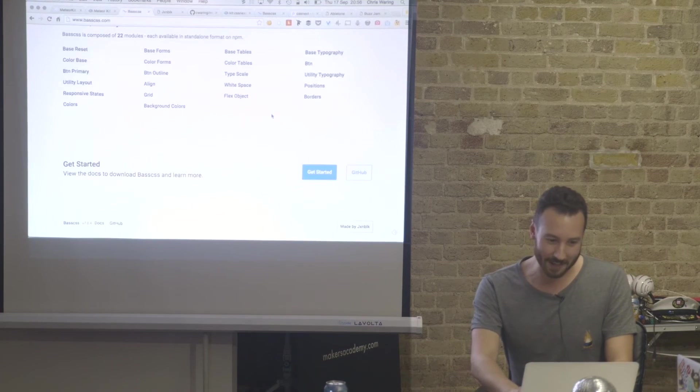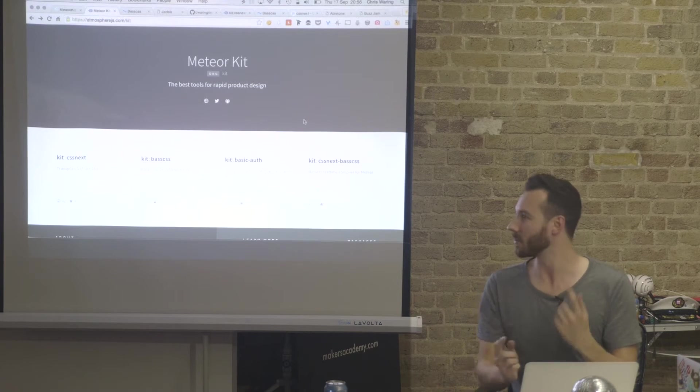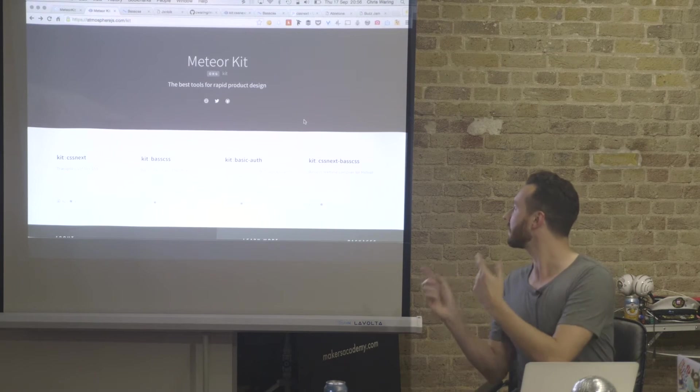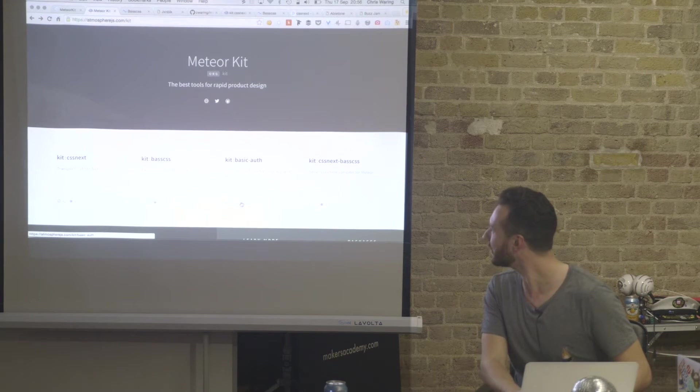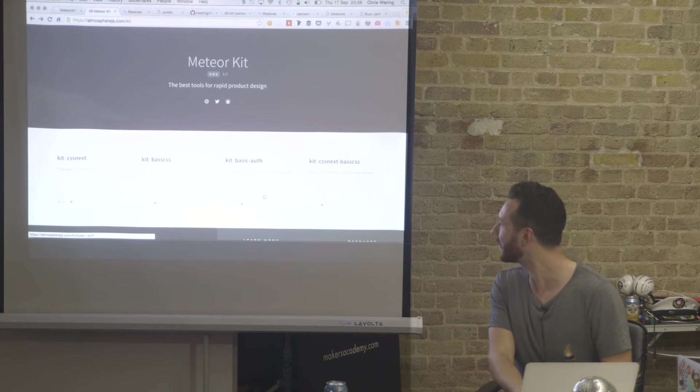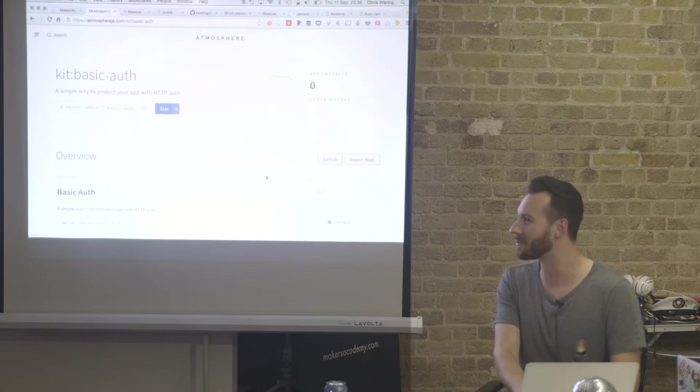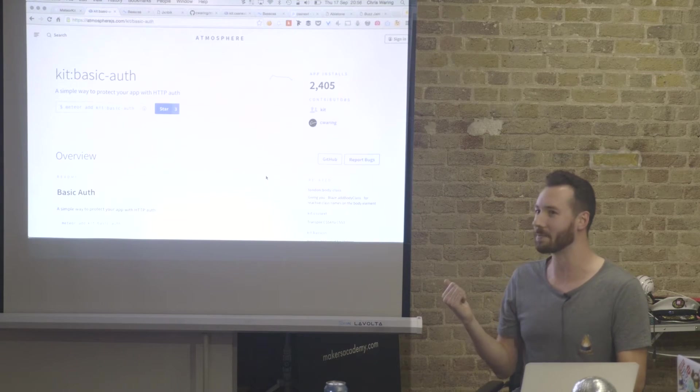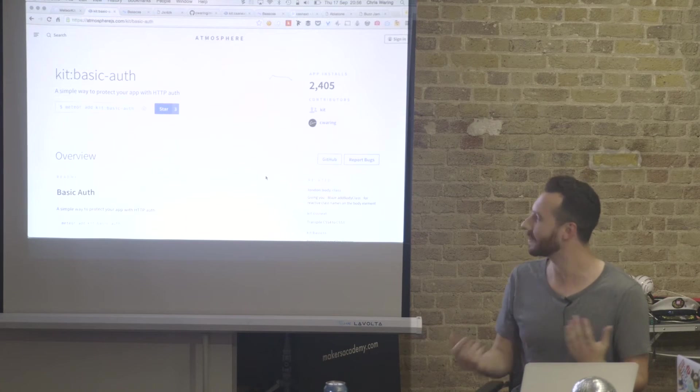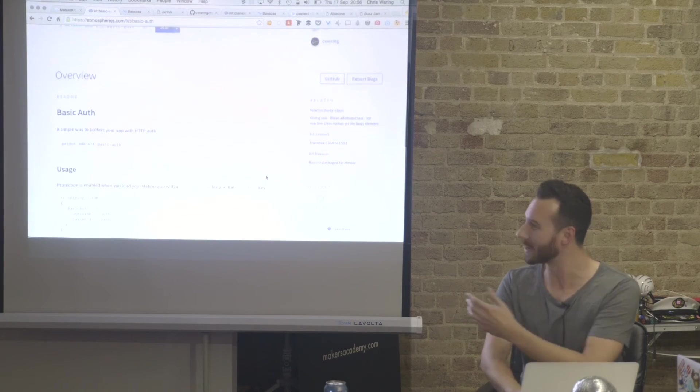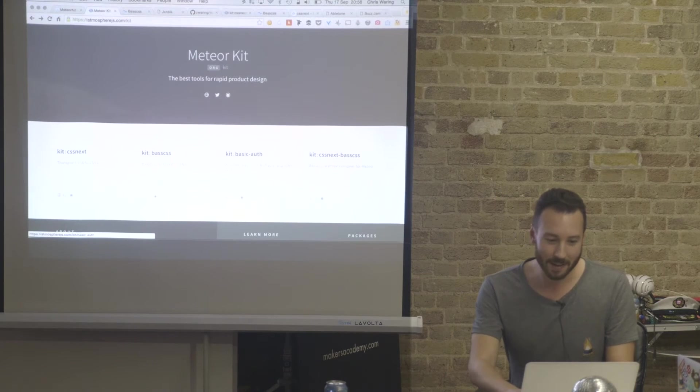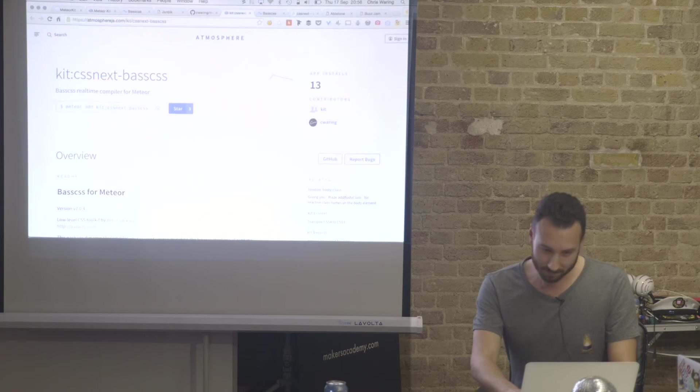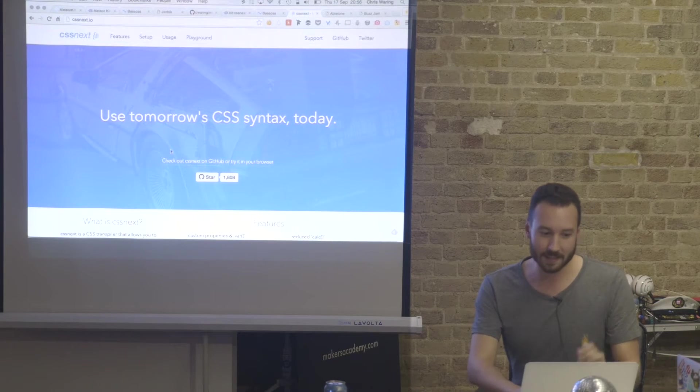So essentially, check out my stuff, because I'm trying to get some more people using it. I think this one has got two and a half thousand users. I'm not sure who's using this, but that's a simple HTTP auth thing to stop people accessing your app. Anyway, that's maybe what people want. So, moving on - CSS Next.